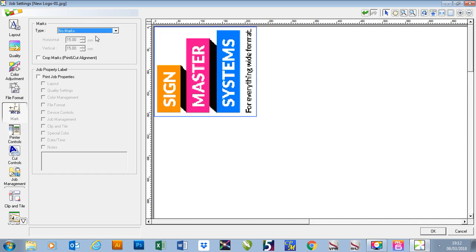I can remove the marks by pressing no marks. Underneath there I have crop marks and this is for my print and cut alignment. If I check those it will add the circles around my job so that when I print it I can put it back in and cut it.